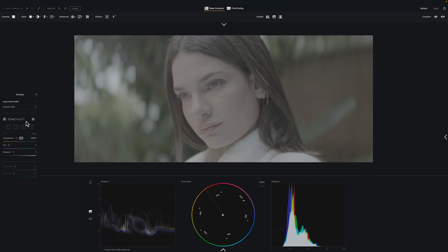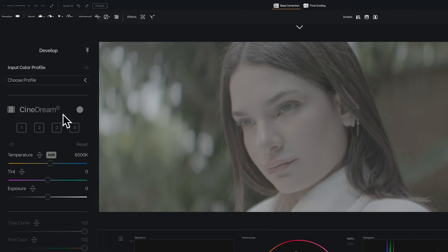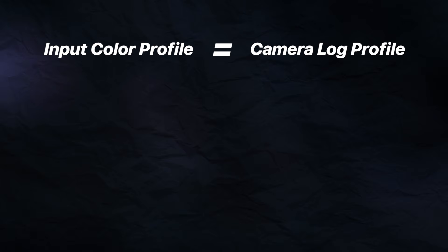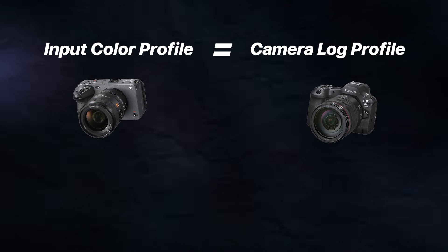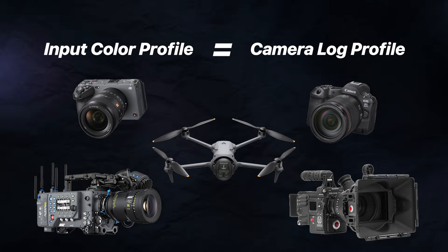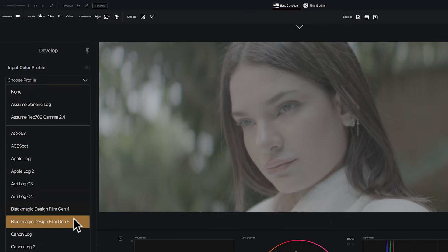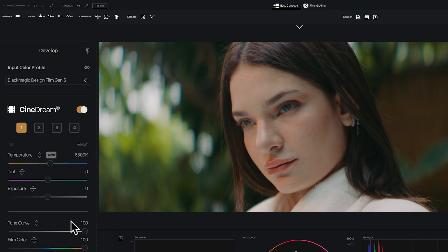Alright, let's get you to your first win. You'll first start in the develop panel. The first thing we want to do is choose the correct input profile — we want this to match the log profile of your camera, whether it's Sony, Canon, ARRI, RED, or DJI. Just choose the correct profile for your camera. In this case for the Pixis, I'll choose Blackmagic Film — and BOOM!